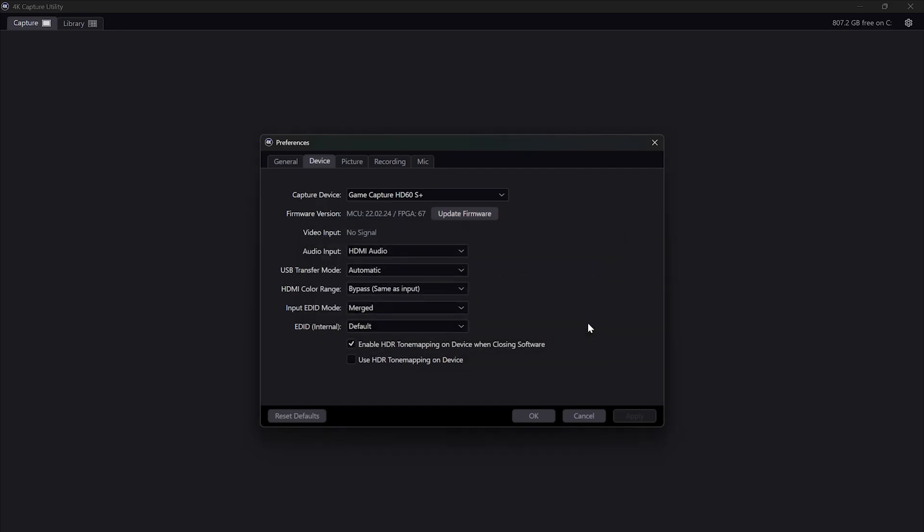Let it run until it's completed and after that Elgato recommends that you unplug the USB cable for 30 seconds and plug it in again after that.